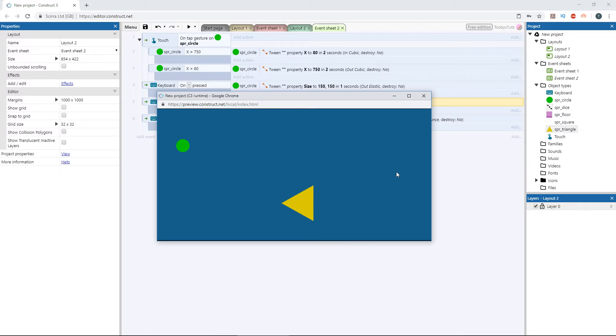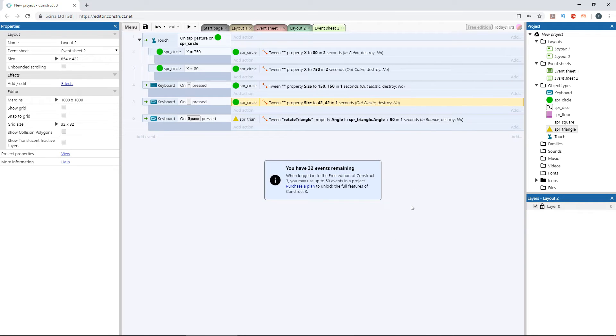But let's take it even further and chain these tweens together. I want the triangle's rotation to skew the circle on each turn. Remember earlier, we set the tag on the triangle's tween to rotate triangle, so we could refer to it later.